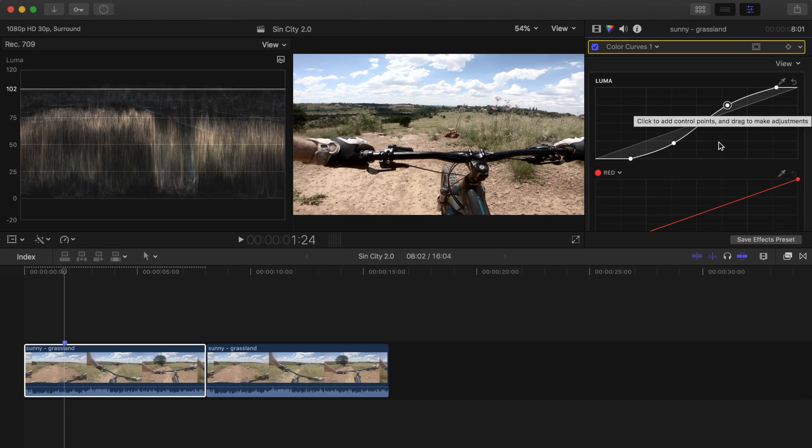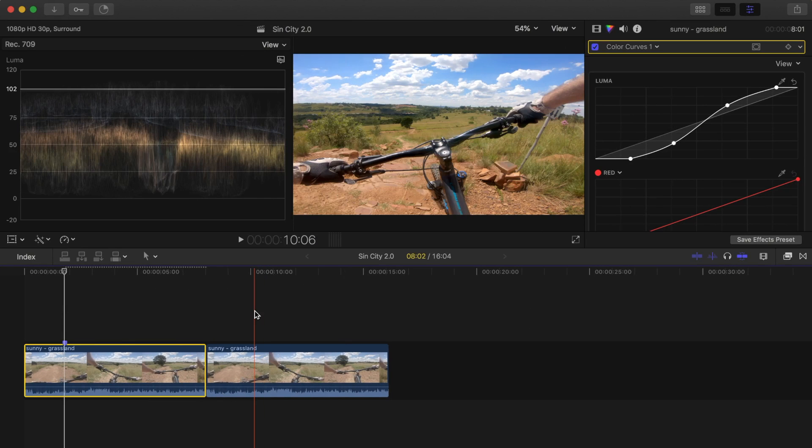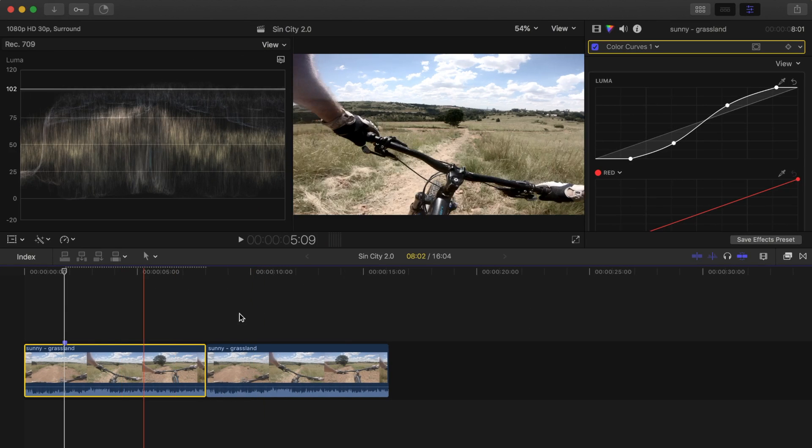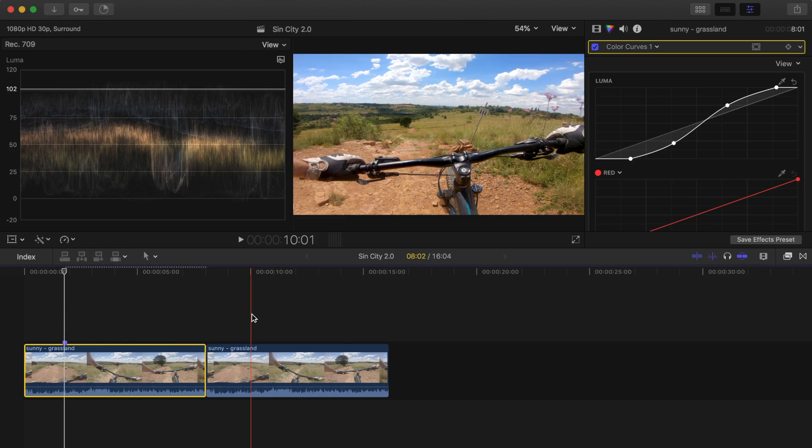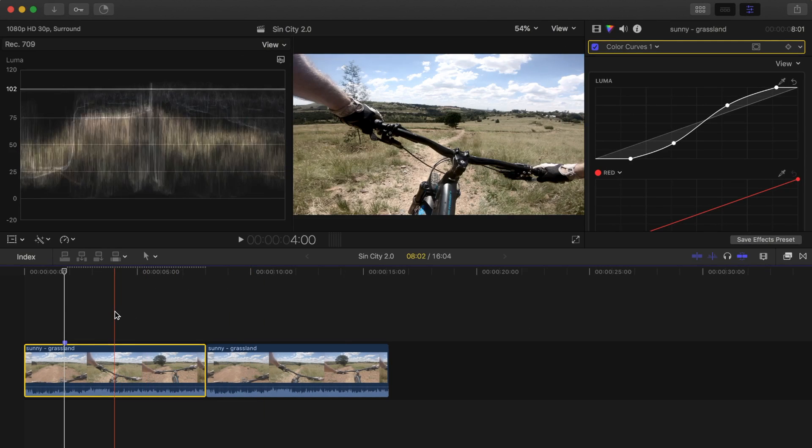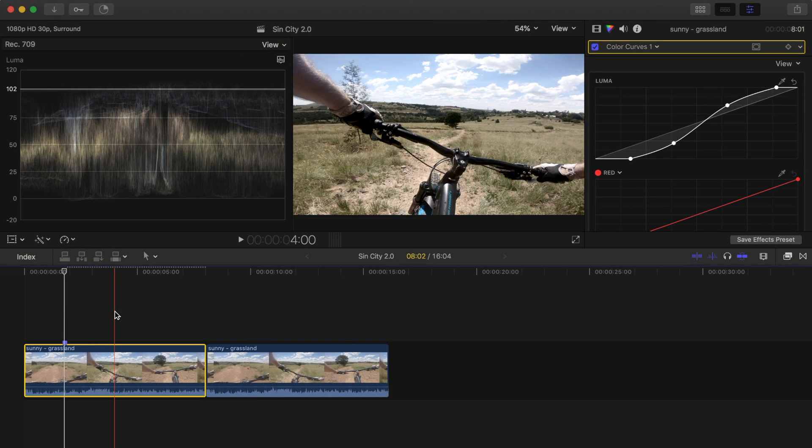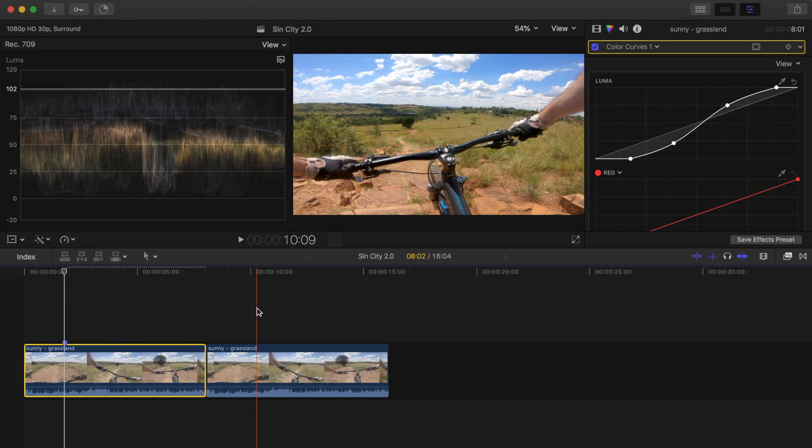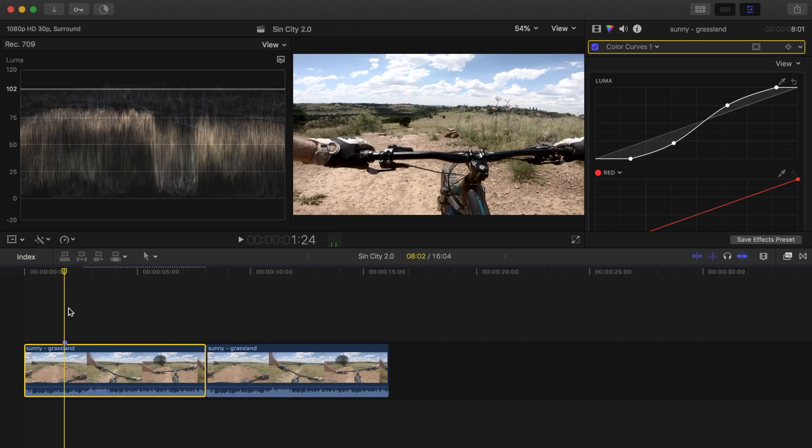Now let's compare this clip to the same clip with the same adjustments made on color wheels. Notice how the clip adjusted with color wheels has much more saturated colors. When you adjust exposure using color wheels, both exposure and saturation are affected. But when you adjust it using color curves, only the luma channel or exposure is affected while the color saturation does not change at all.